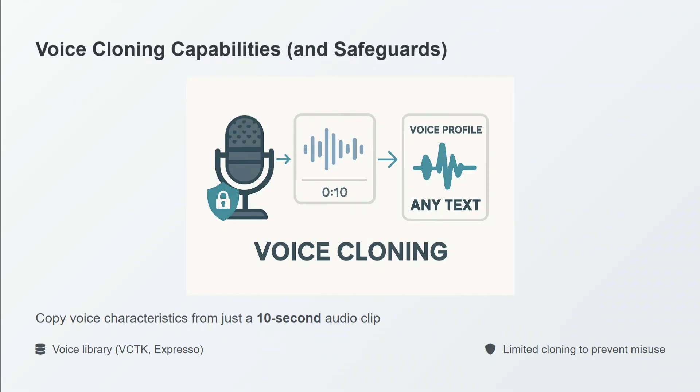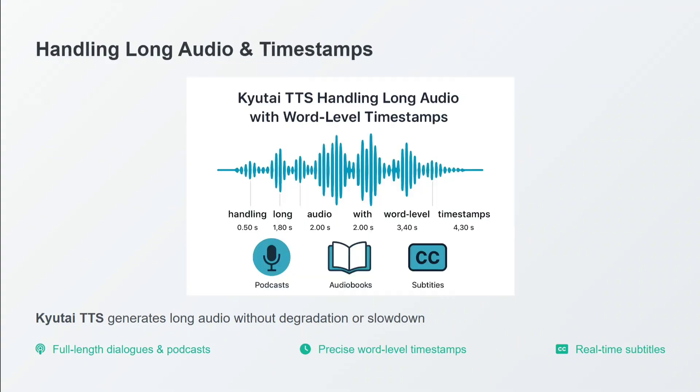Voice cloning capabilities are also present. Copy voice characteristics from just a 10-second audio clip. So not just TTS, voice cloning is also present on the platform.